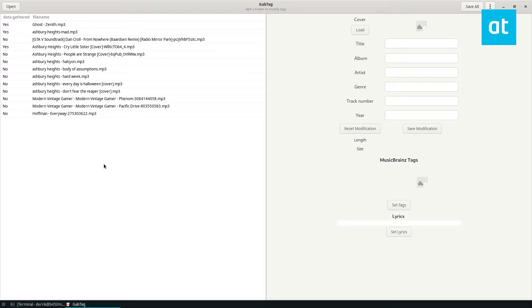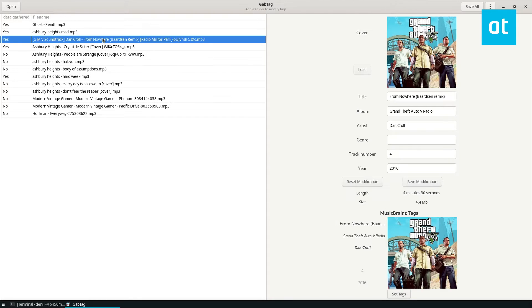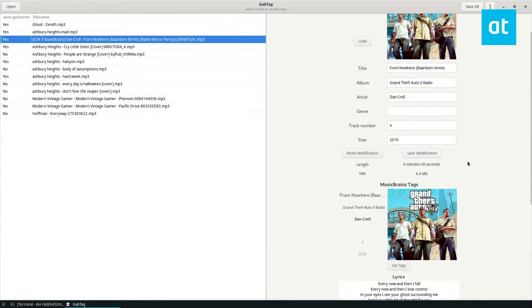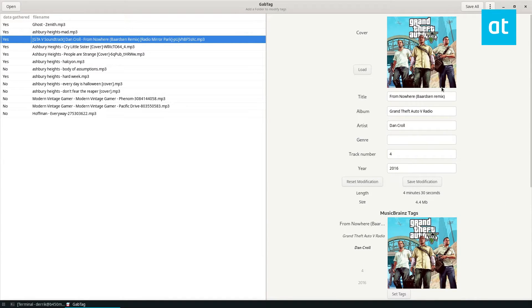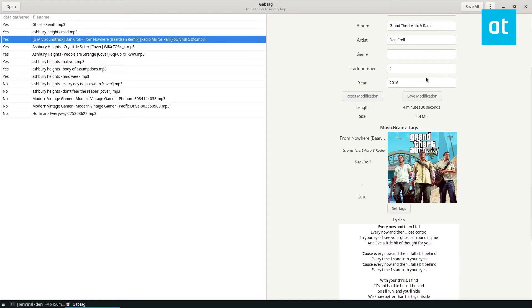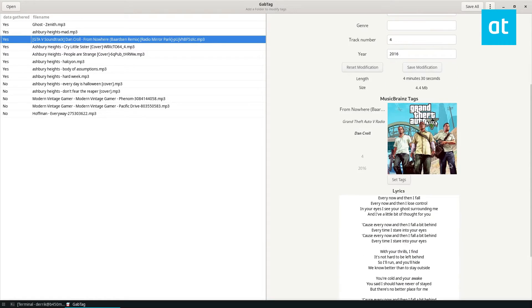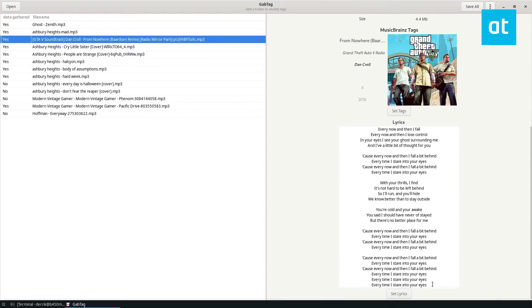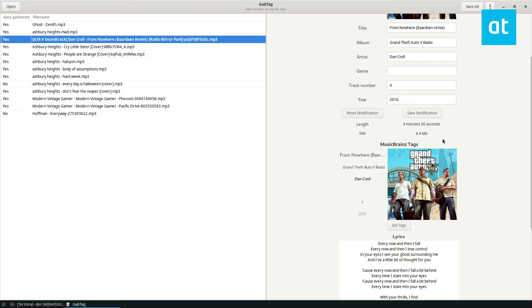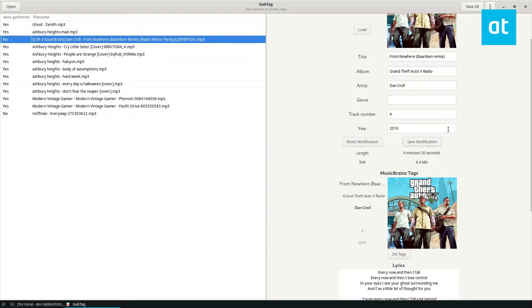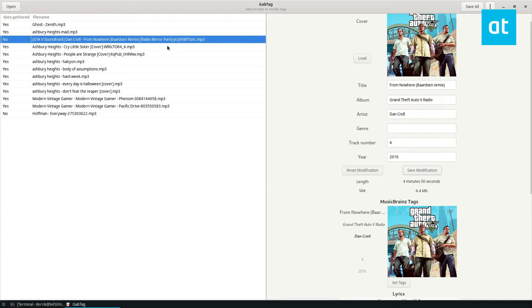Select a song. Now you can see this has automatically found my information for my song, so all I have to do is I can click set lyrics to set the lyrics. I can click set modification to set the changes for the song.